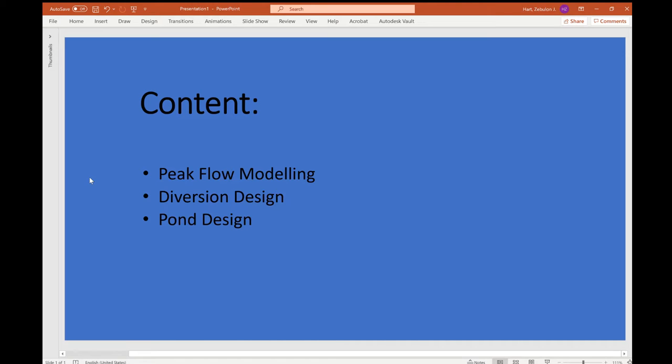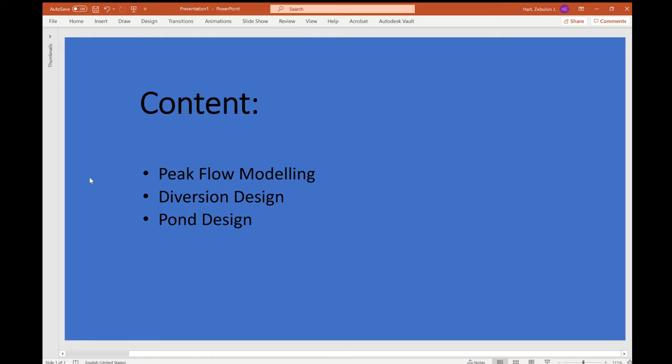This video will be covering three primary topics. These topics parallel the requirements of the project itself, which was to complete firstly peak flow modeling for a subset of sub watersheds, followed by diversion design, and lastly pond design for each of these sub watersheds. My group was responsible for analyzing six sub watersheds because we were a group of three individuals.